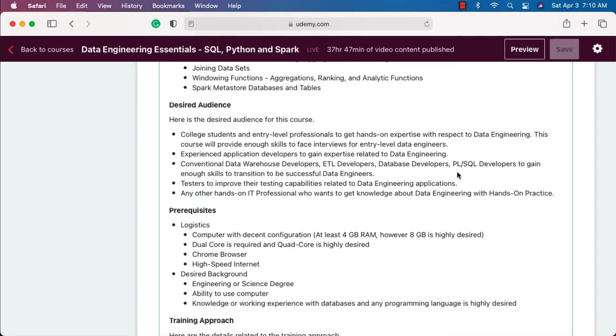When it comes to testers, they might want to test even the data engineering applications which are built using technologies like Spark, Python, etc. They should be familiar with these skills as well. It might add some value if they go through this course. Any other hands-on IT professional who wants to get knowledge about data engineering with hands-on practice can sign up for this course.